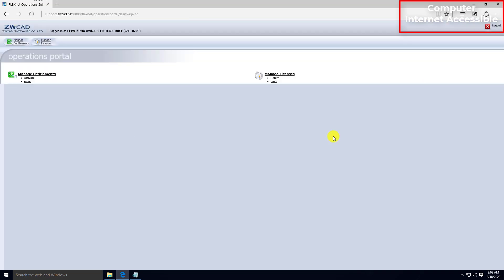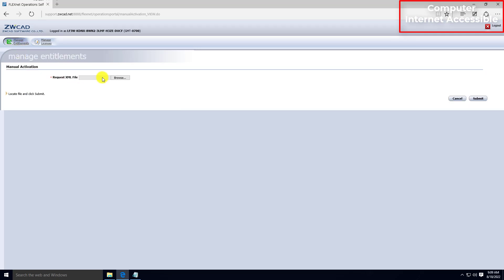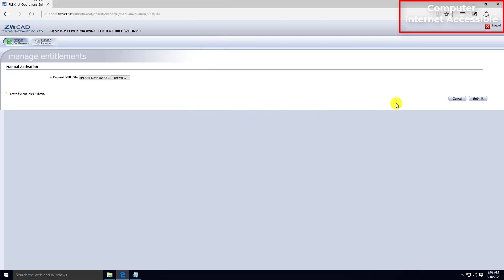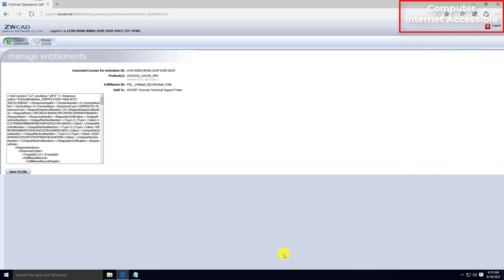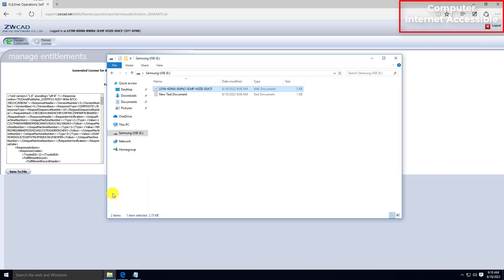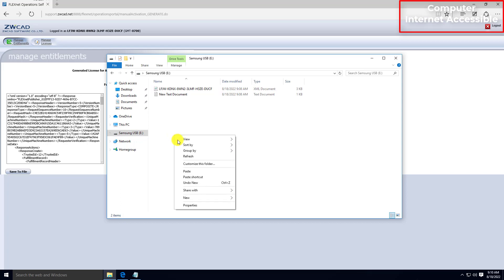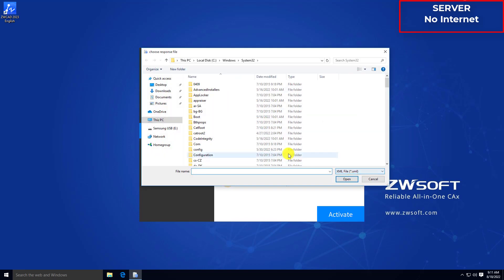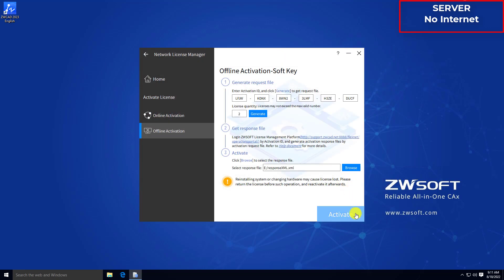Select Manage Entitlements in the License Portal, then find Menu Activation. Click Browse to upload the XML file generated from your server, then click Submit. Click Save to File on the next screen to download the response file. Move the response file to your USB thumb drive so you can move it to the server. Go back to the server. In step 3, click Browse to attach the response file downloaded from your computer, then click Activate to activate your network license offline.